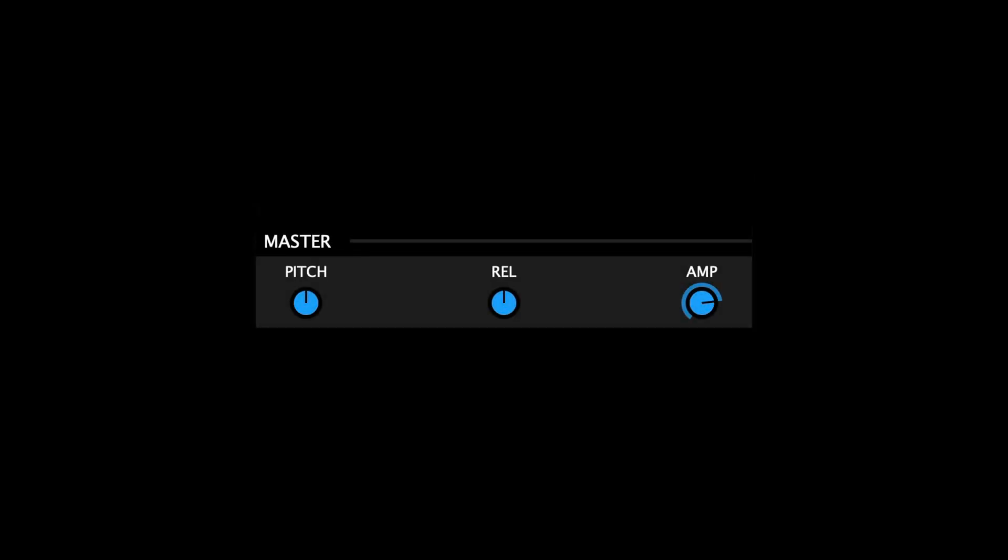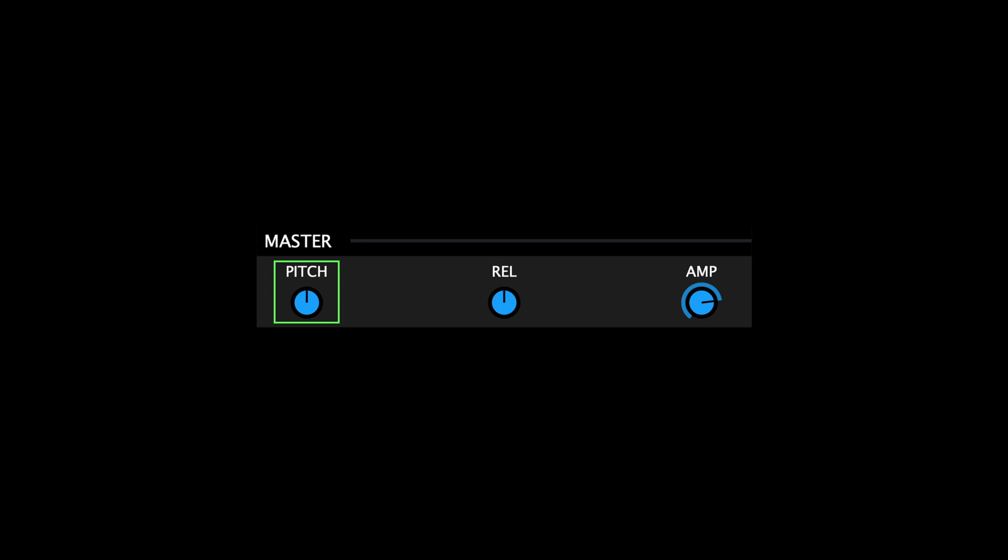Next, we have the master section, which includes three crucial parameters. Master Pitch, which allows you to increase or decrease the overall pitch of your patch without going to the individual modules. Master Release, which allows you to increase or decrease the overall release time of your patch without visiting the individual modules. And Master Amplitude, which controls the master volume of Polygon's output.